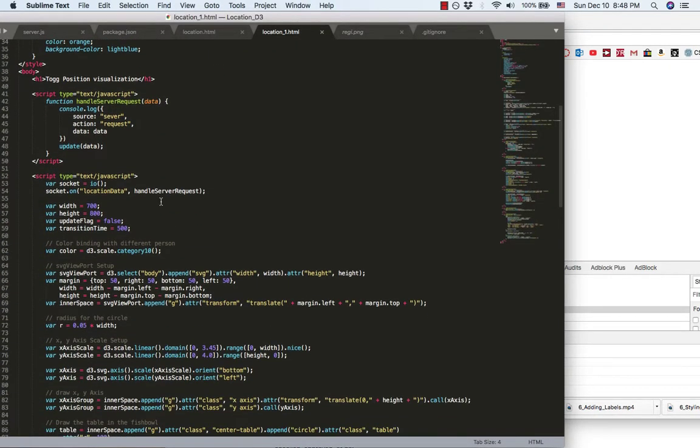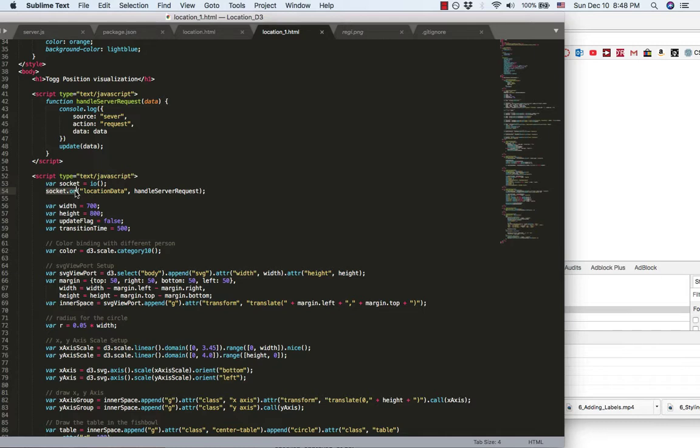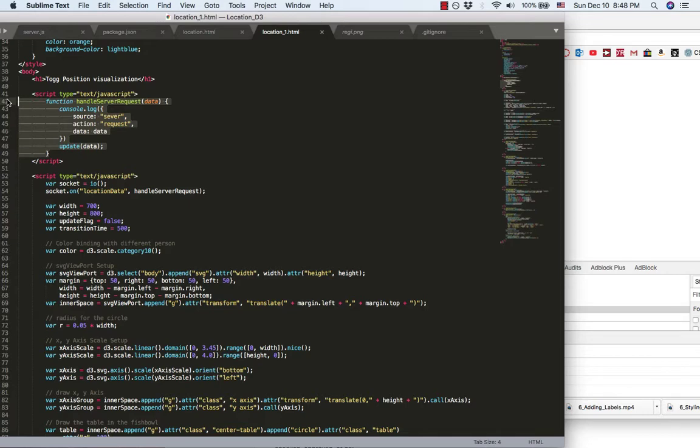When the front-end successfully get the backend emitted topic location data, I'm gonna call this function, this callback function. This callback function gonna be triggered.